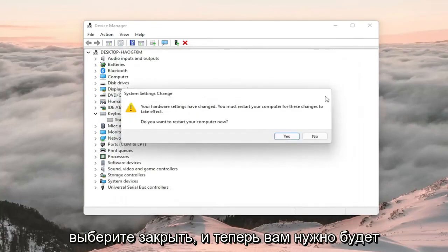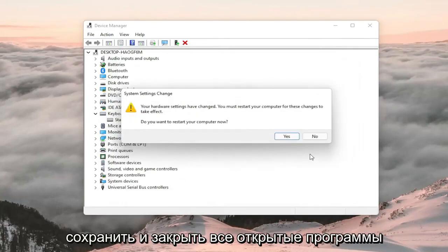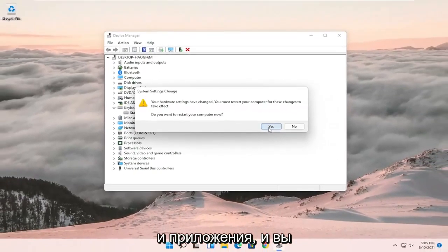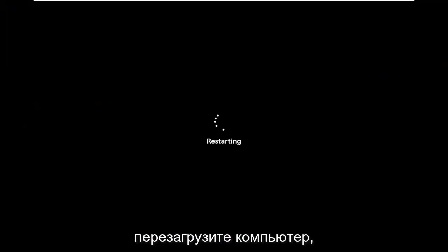Select close and now you will need to save and close out of any open programs and applications, then restart the computer.